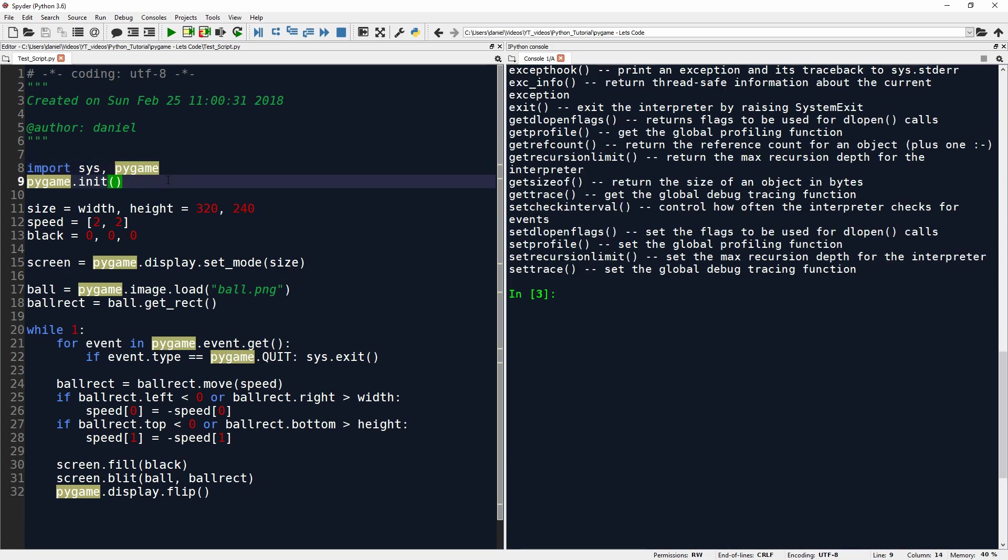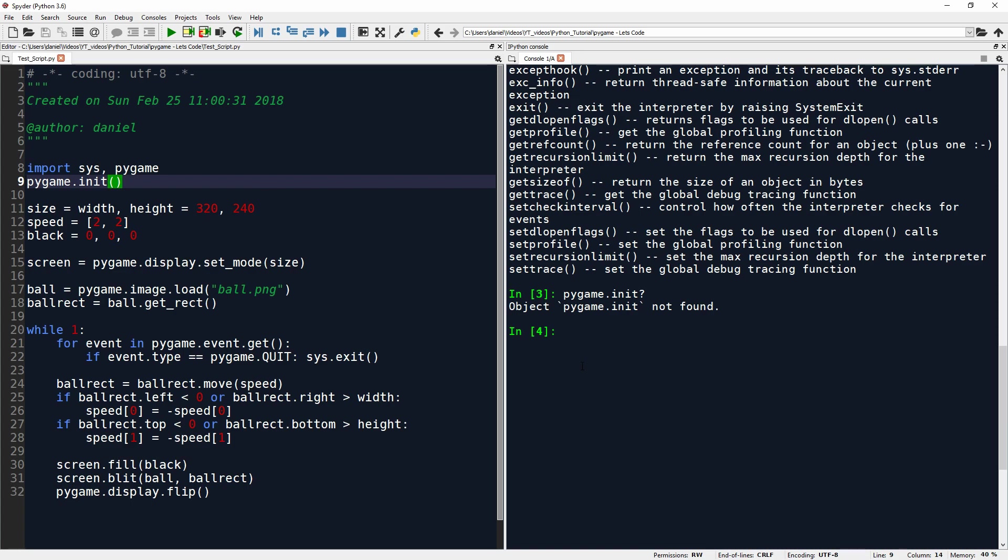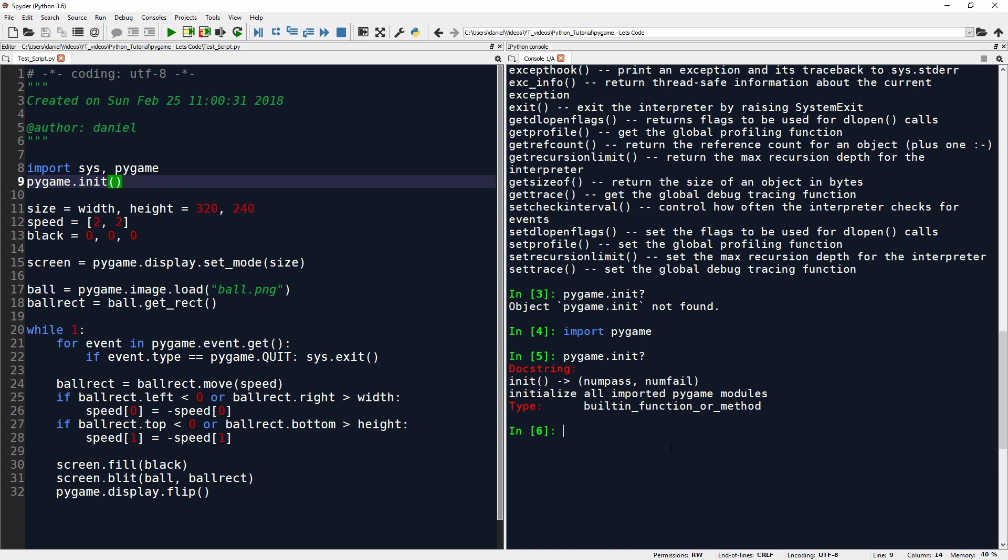And then on the next line, we have pygame.init. First I have to import pygame again. And then we can say pygame.init. And this initializes all important pygame modules. So this is just something we have to do after we import pygame to initialize everything that comes with pygame.